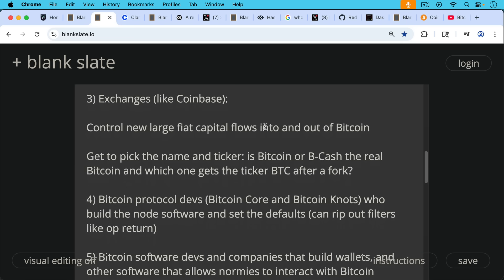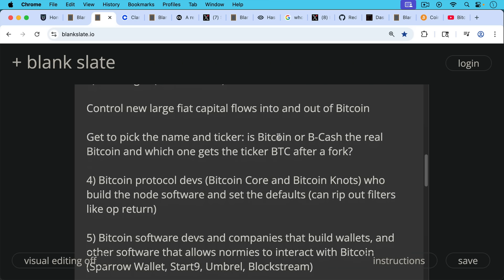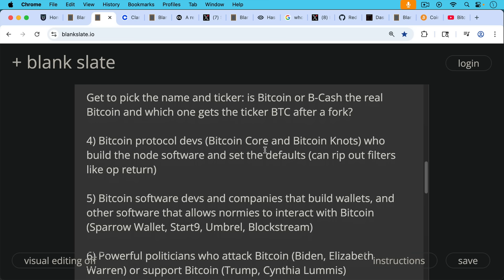Then of course, we have Bitcoin protocol devs that work on the basic underlying protocol. This would include Bitcoin Core devs and Bitcoin Knots devs who build the node software and set the defaults. For example, they can rip out filters like OP_RETURN, or they can add new filters to filter out things like inscriptions like Bitcoin Knots does. So this is a certain degree of power. But remember, Bitcoin node runners can choose which software to run. So Bitcoin protocol devs can write the software, but they can't force anyone to run the software.